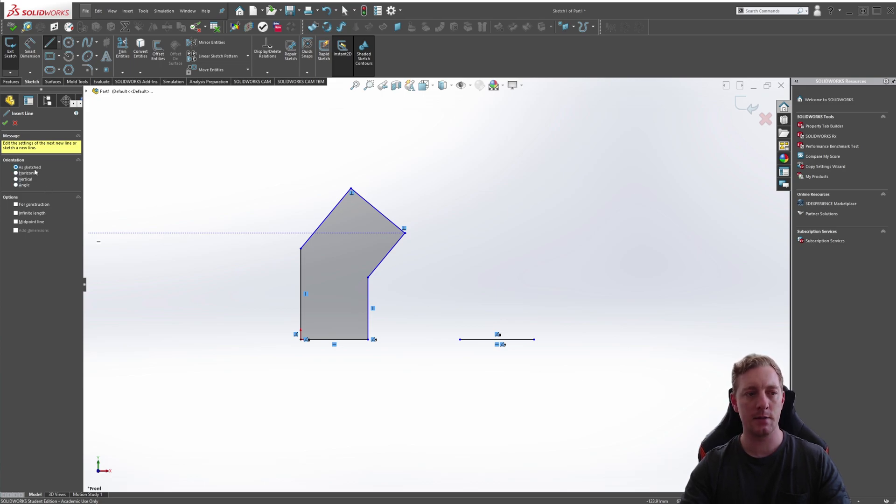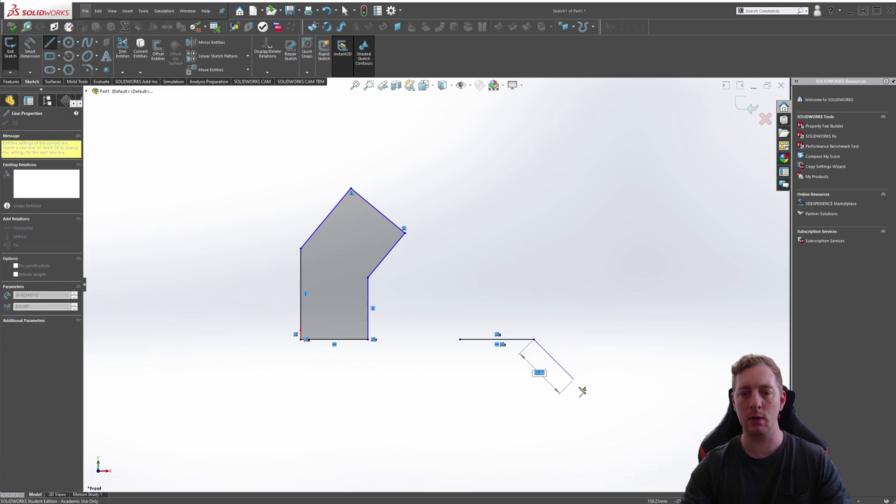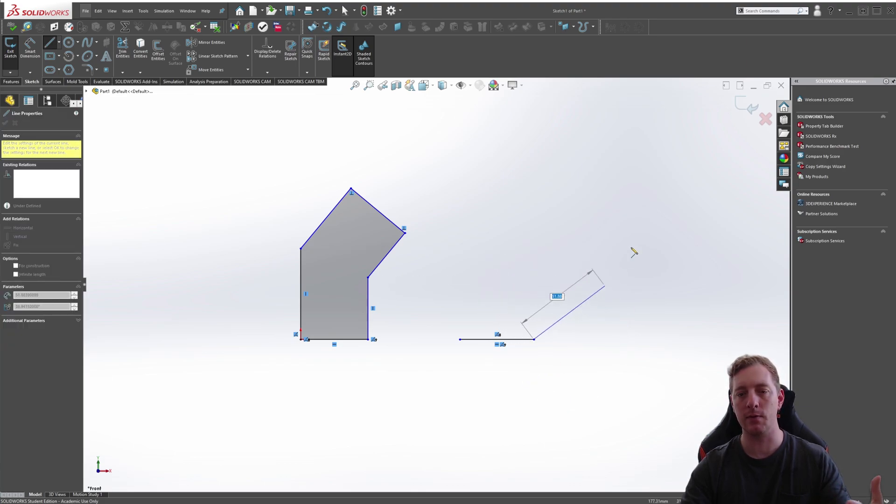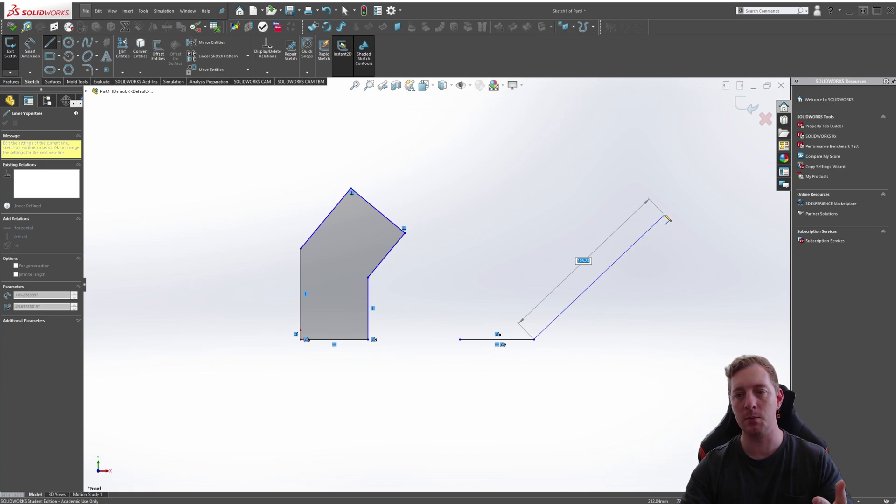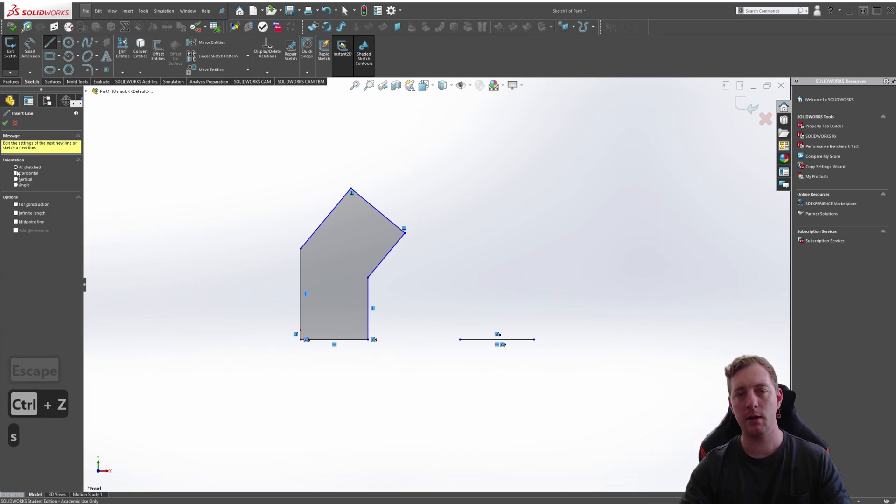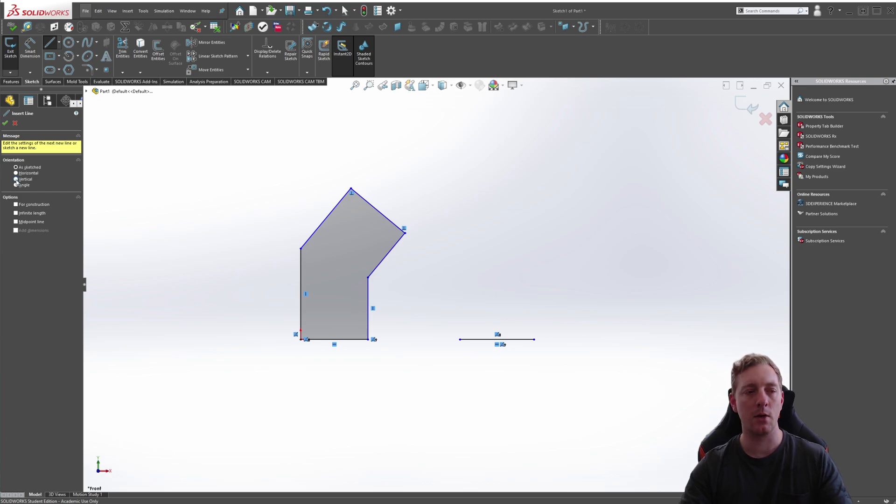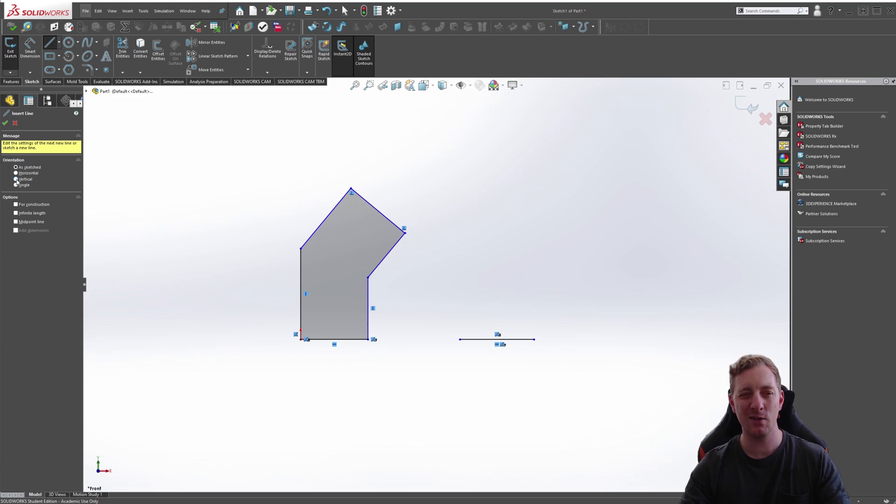The orientation, as sketched, just means that whenever you're using a line, it's going to do it as you sketch it. So if I do it off in this direction, it will be in that direction. Another is horizontal and vertical. You could preset horizontal or vertical sketch relations by clicking this first. I don't use this too often, but you can do it.